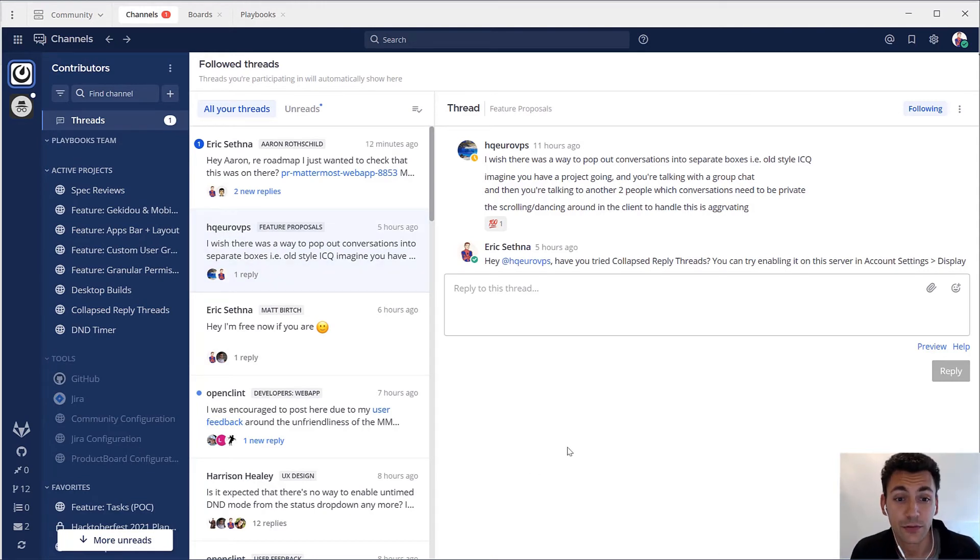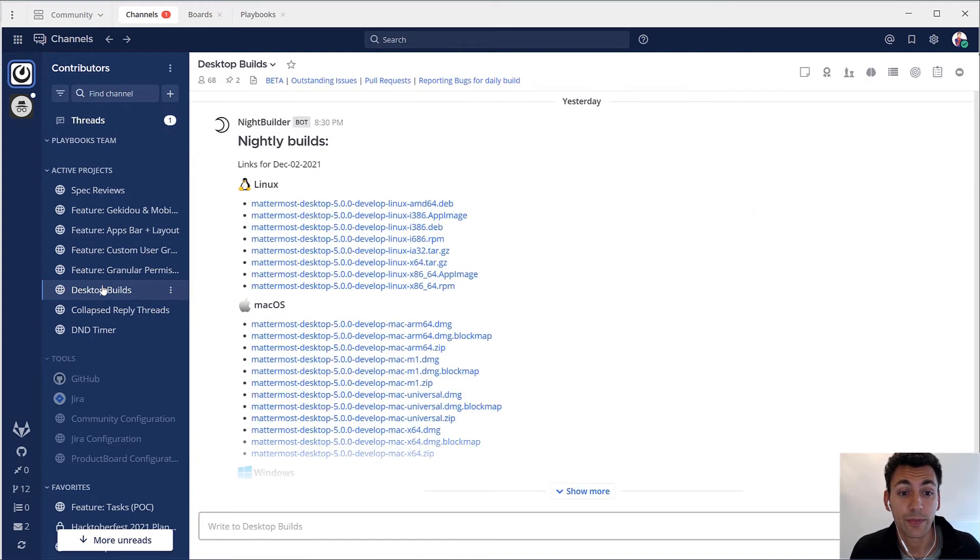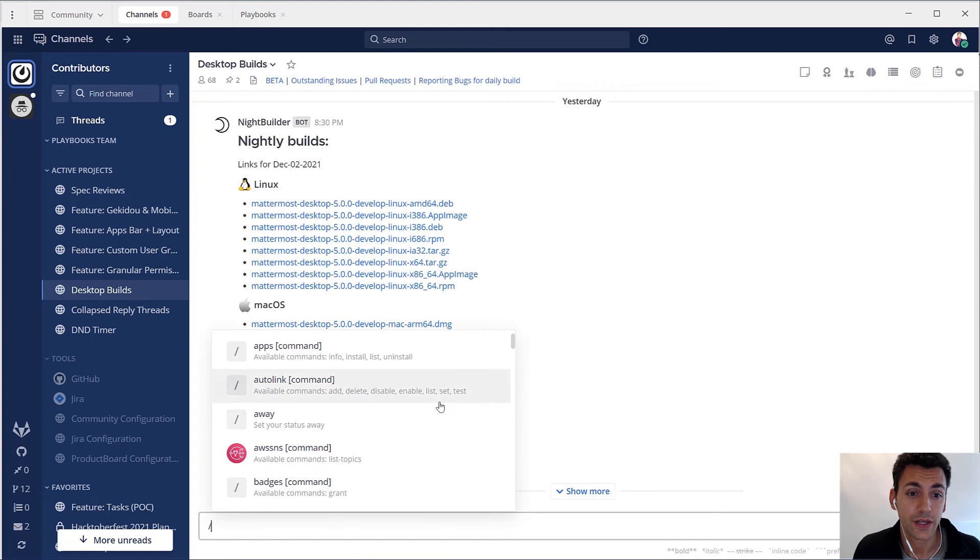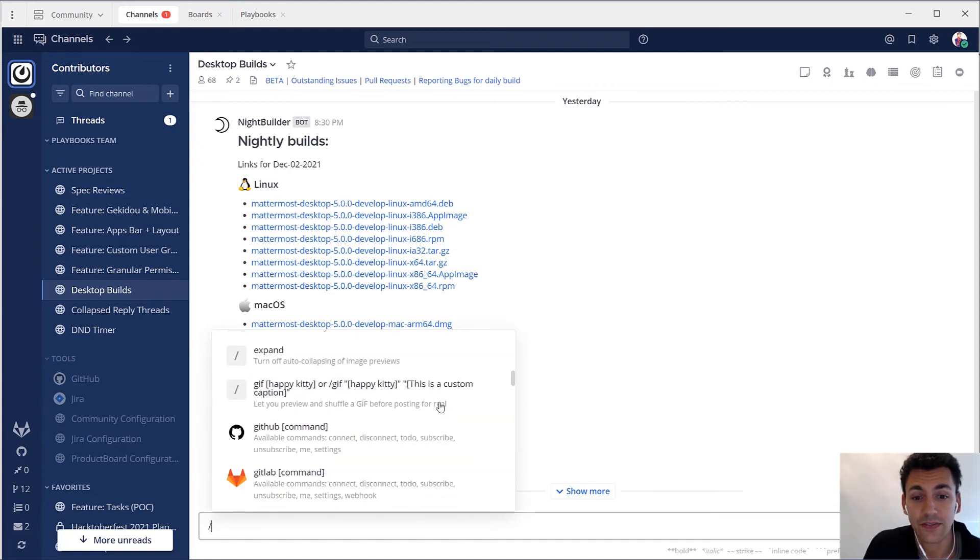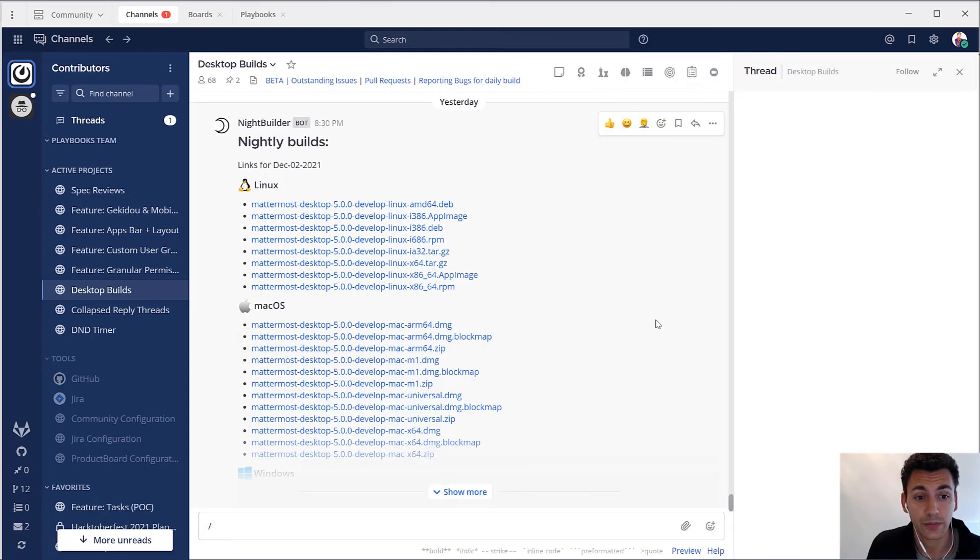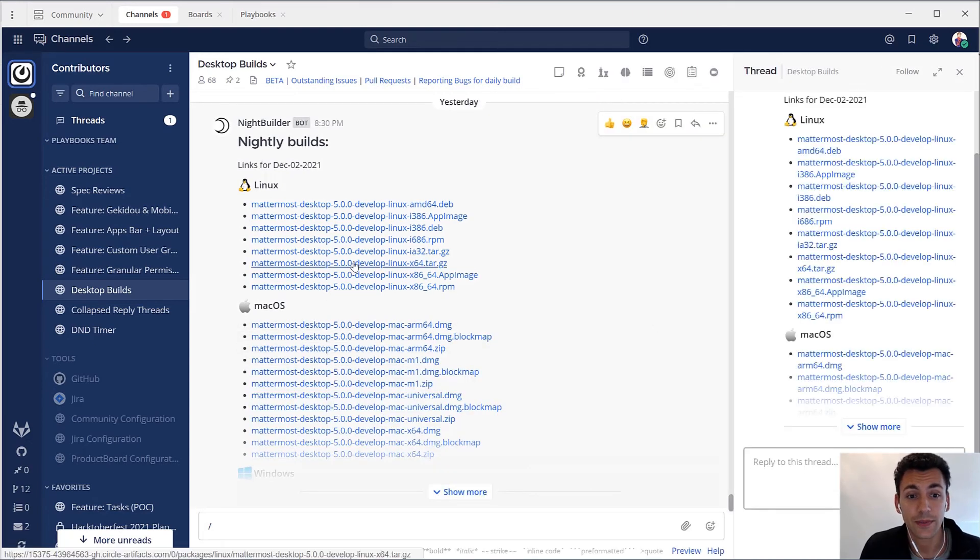Problem number five is that routine tasks eat up your time. Repetitive and manual tasks can seem simple but they often introduce errors. That's why Mattermost has time-saving automations like embedded slash commands and webhooks in channels and playbooks.